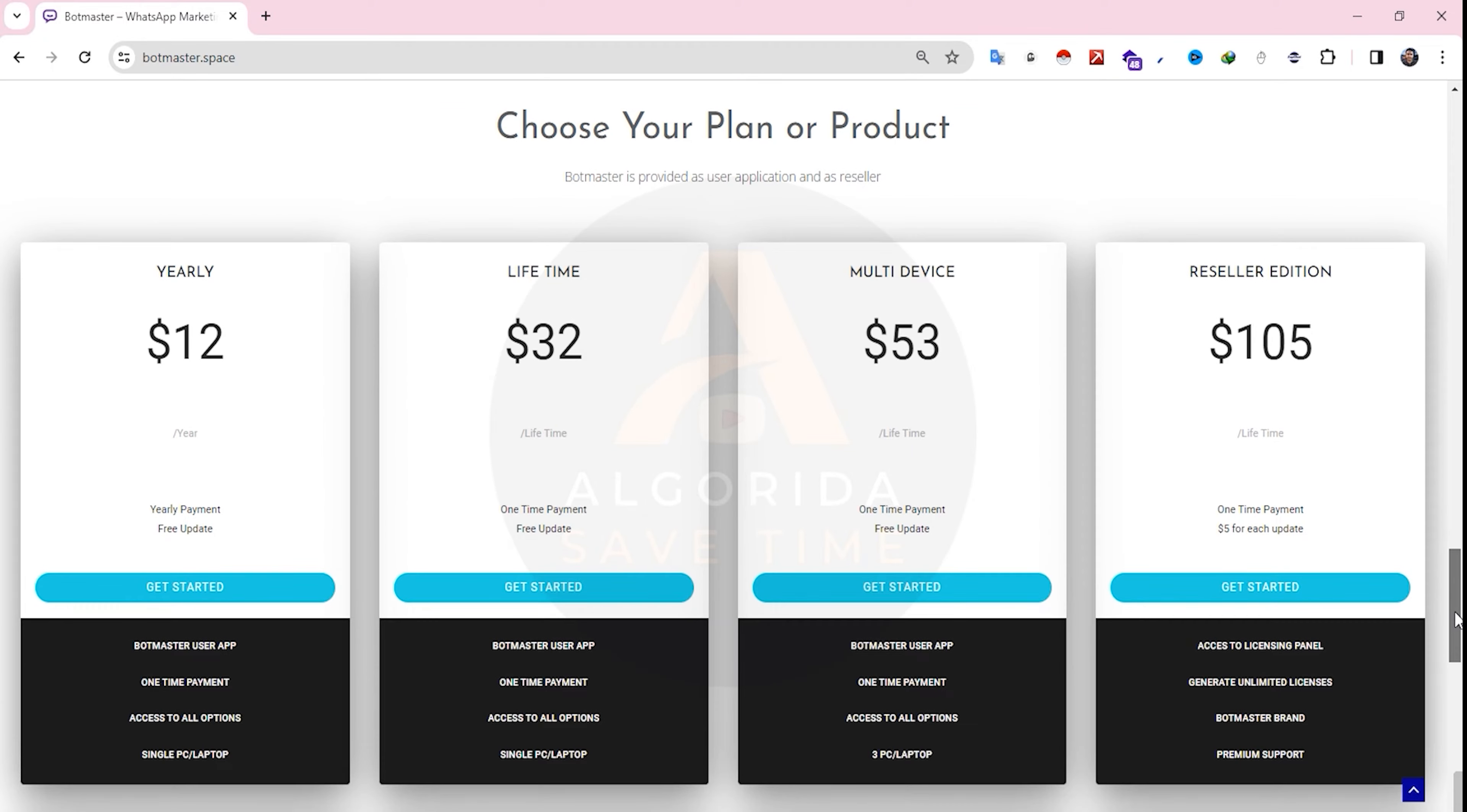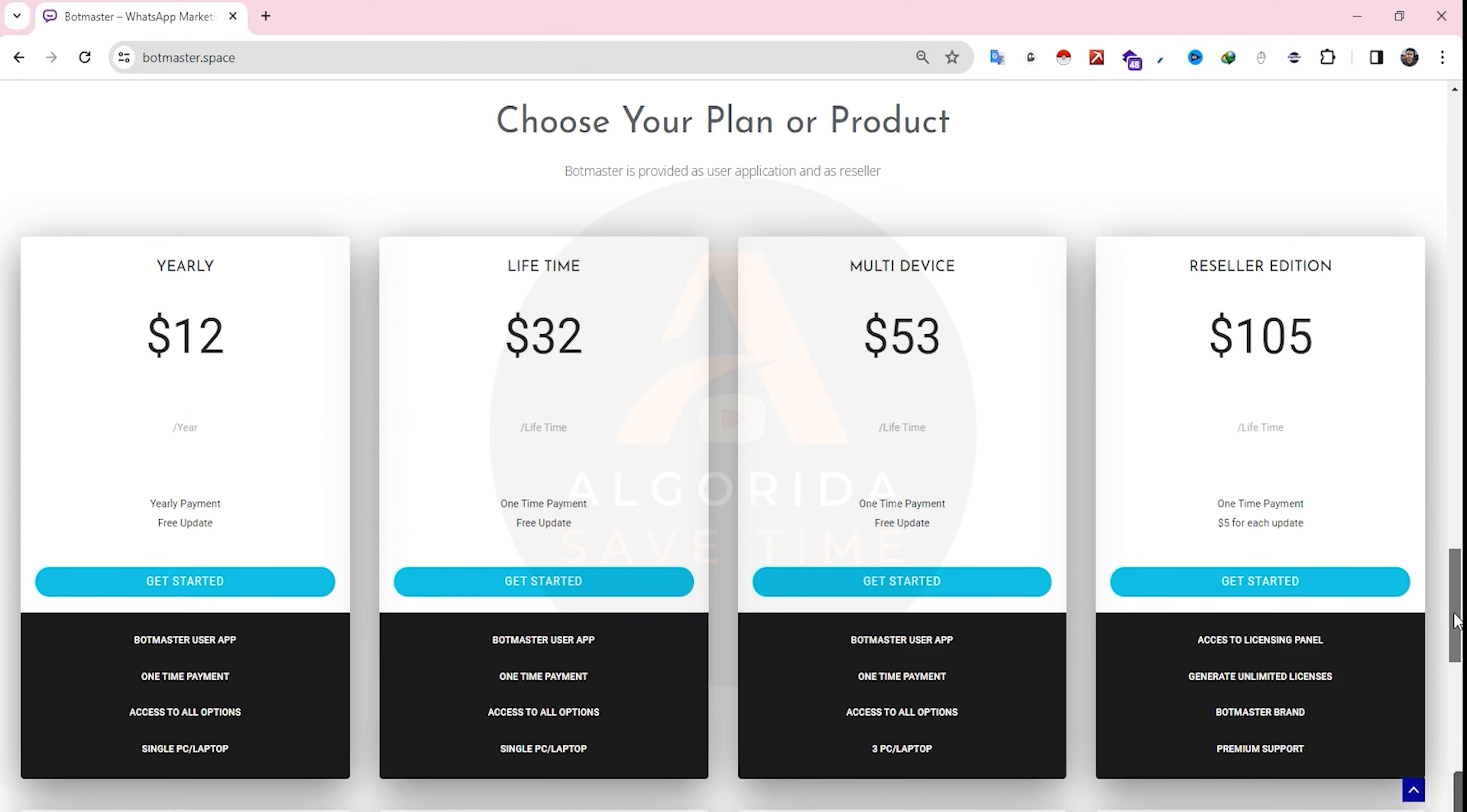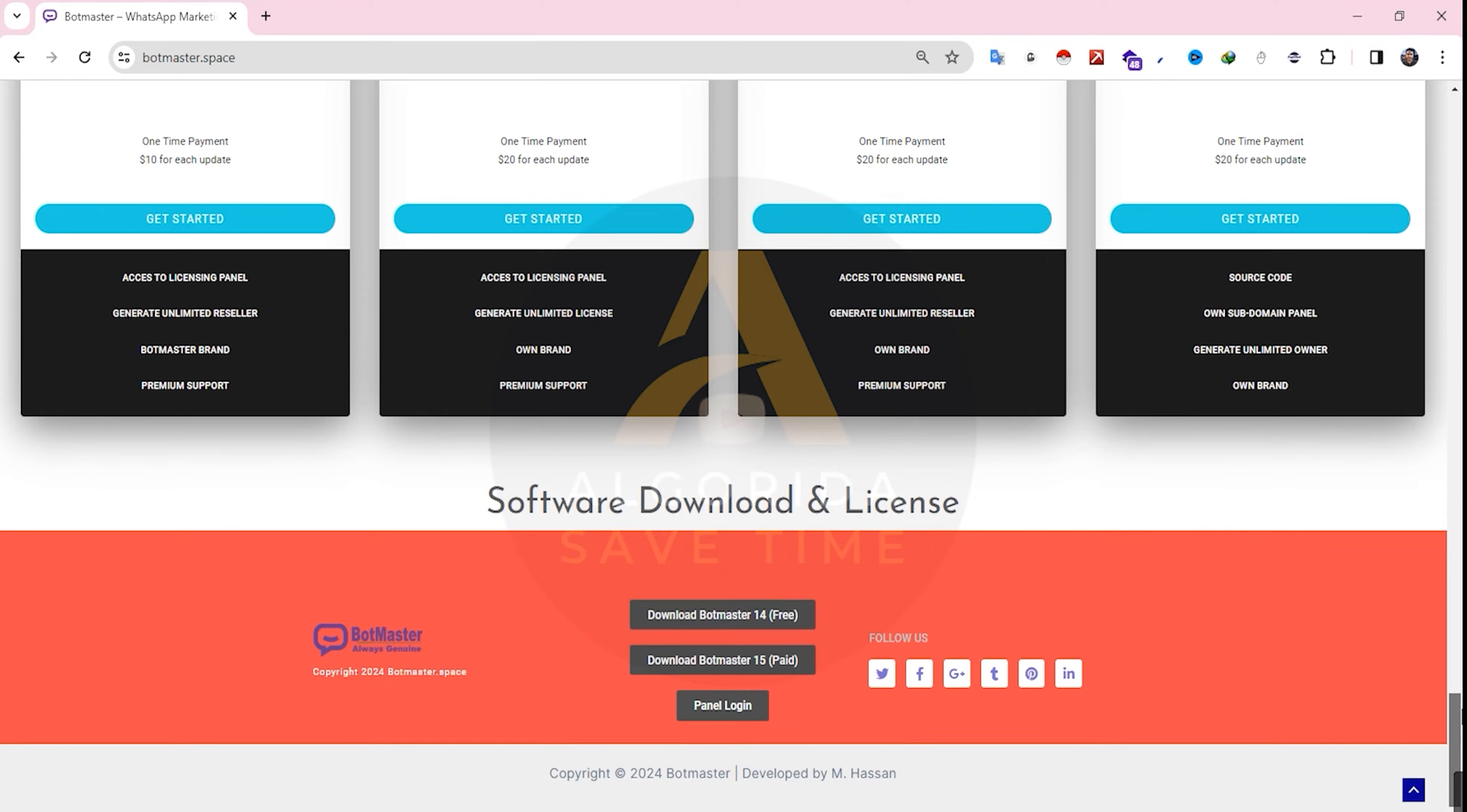If you scroll down further, you'll find various pricing options. You can purchase a license for yourself or start a business to generate revenue from it. At the very bottom, you'll find the download link from here you can download BotMaster 15.